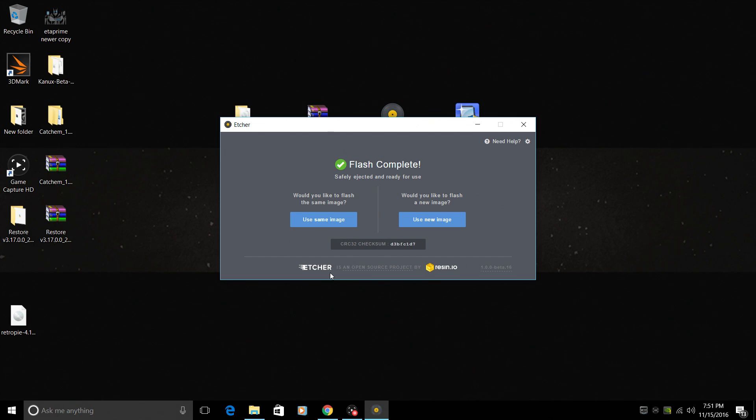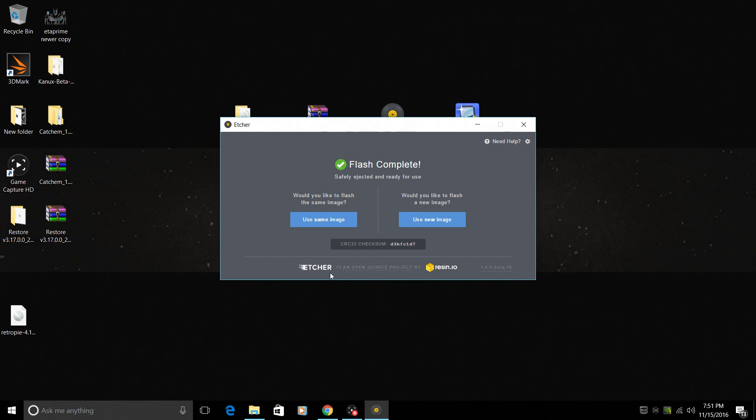All we need to do now is plug in a keyboard and mouse to our Raspberry Pi, place our SD card into the Pi and boot it up. I'm going to show you guys how to expand the file system and install a few apps that are not pre-installed. We're going to move to the Pi now.